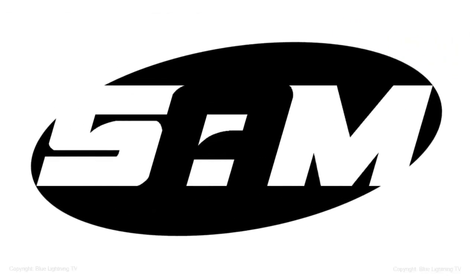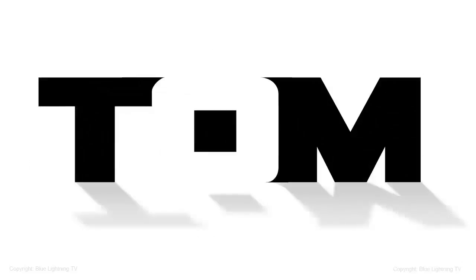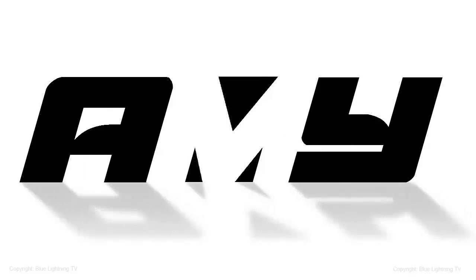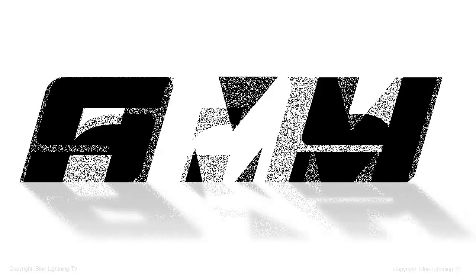Using these simple techniques, you can create simple but striking logos just from the shapes of letters. This is Marty from Blue Lightning TV.